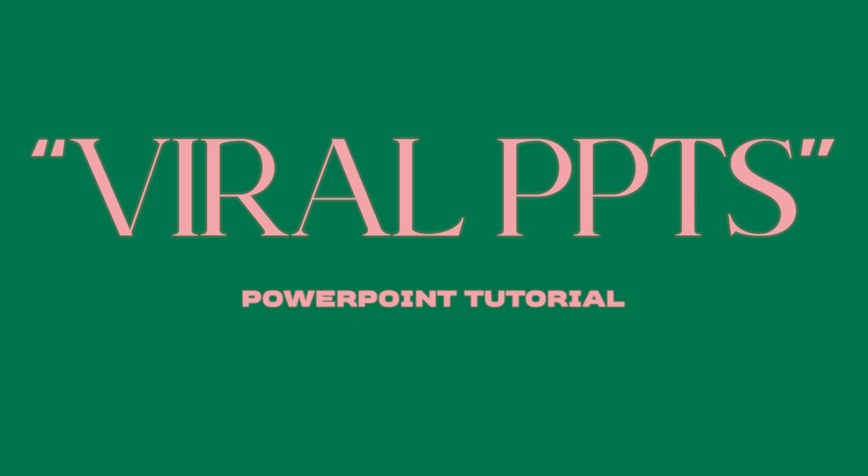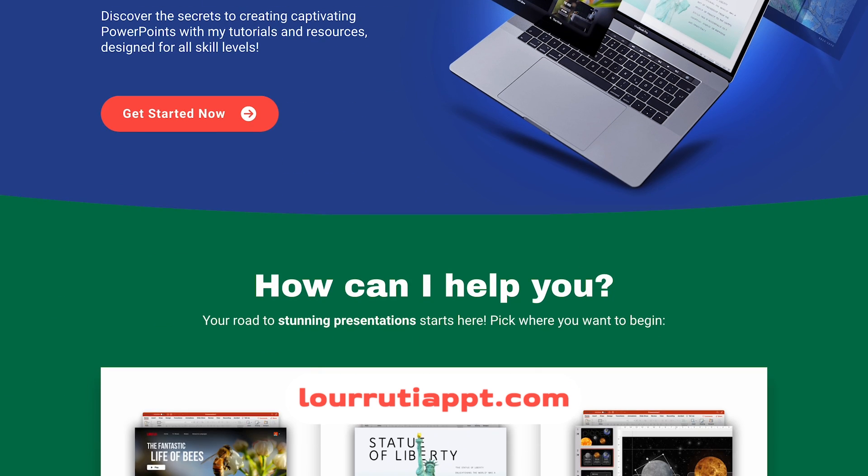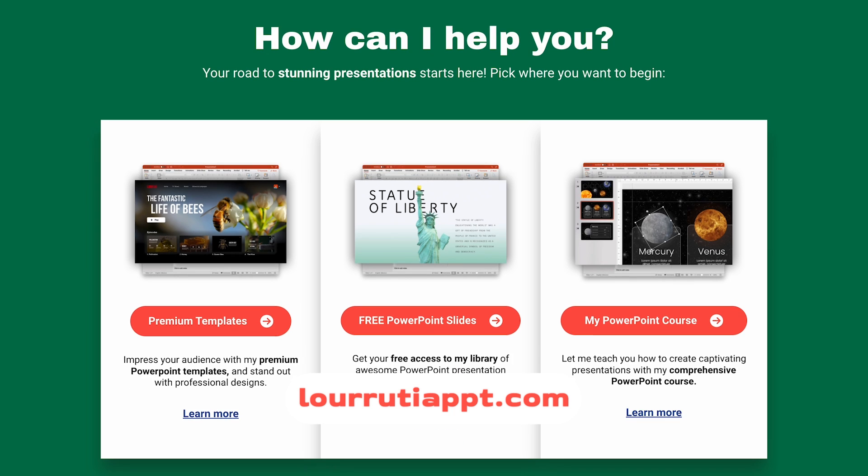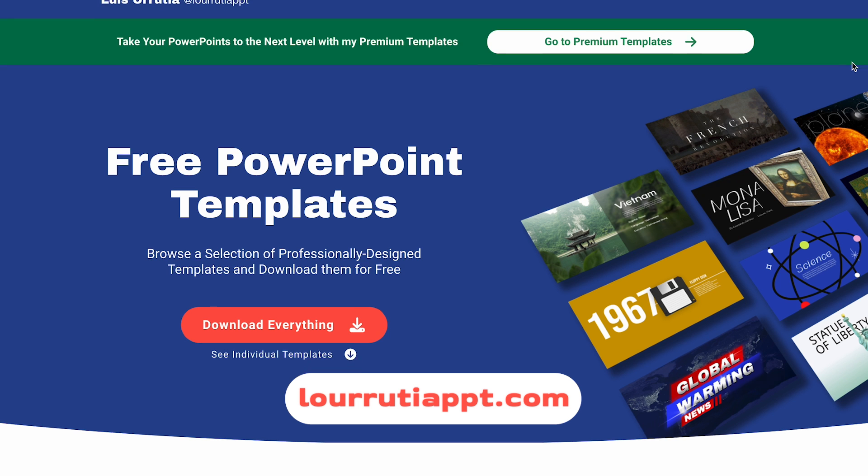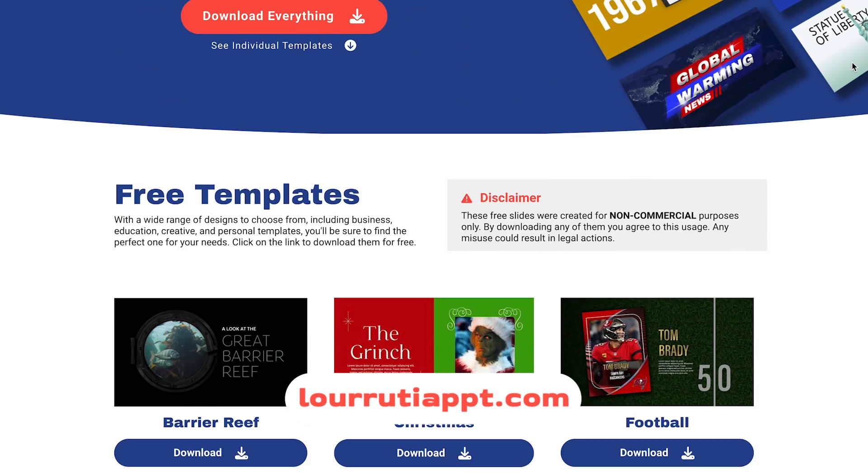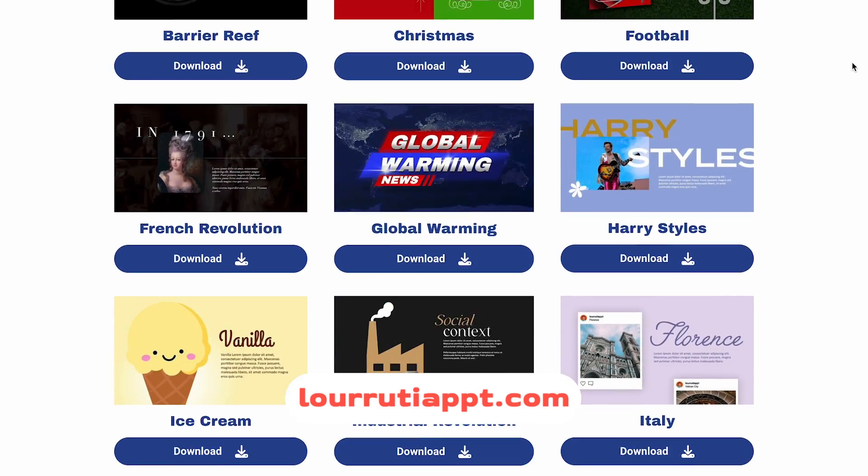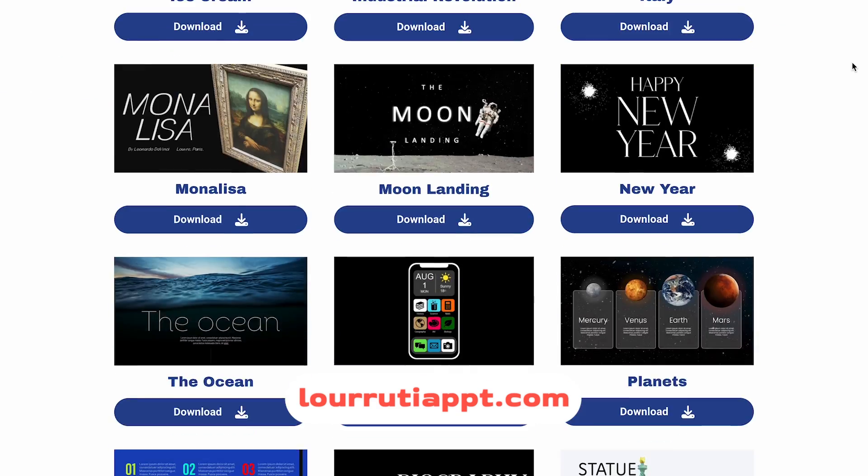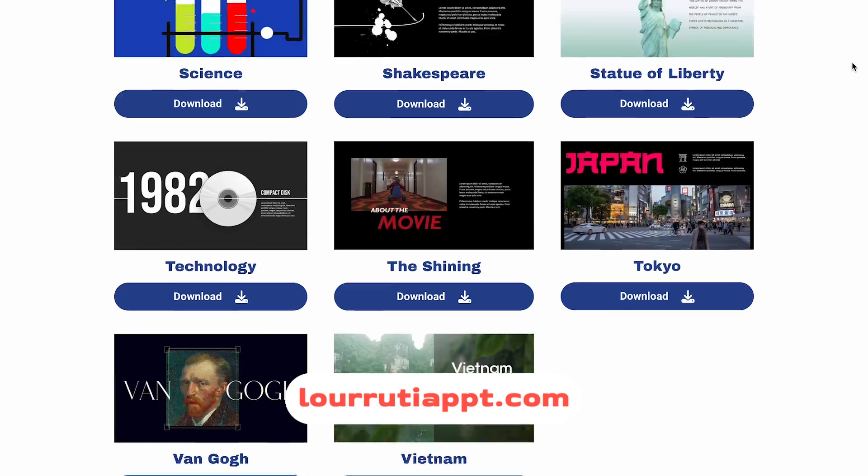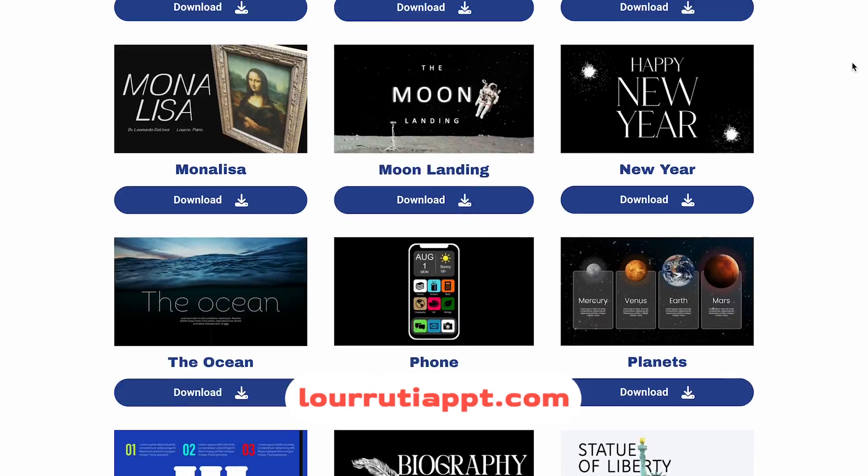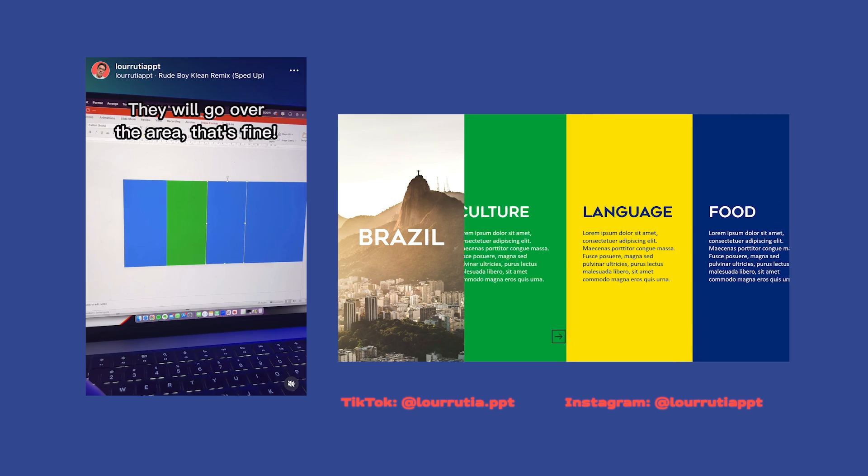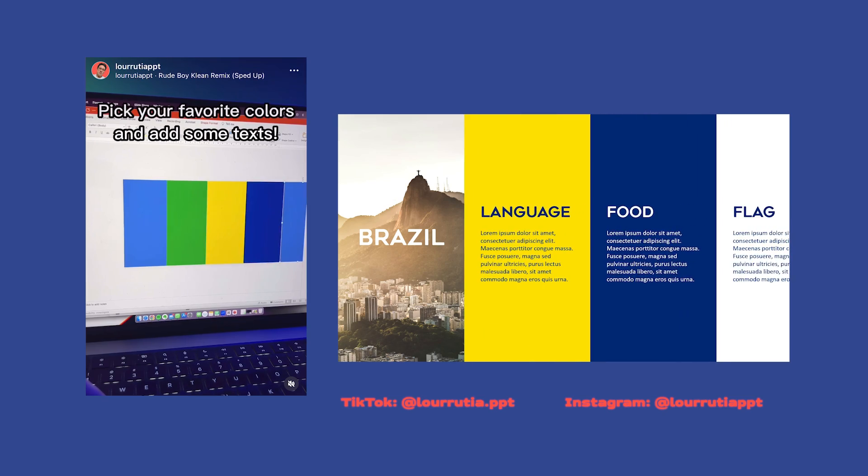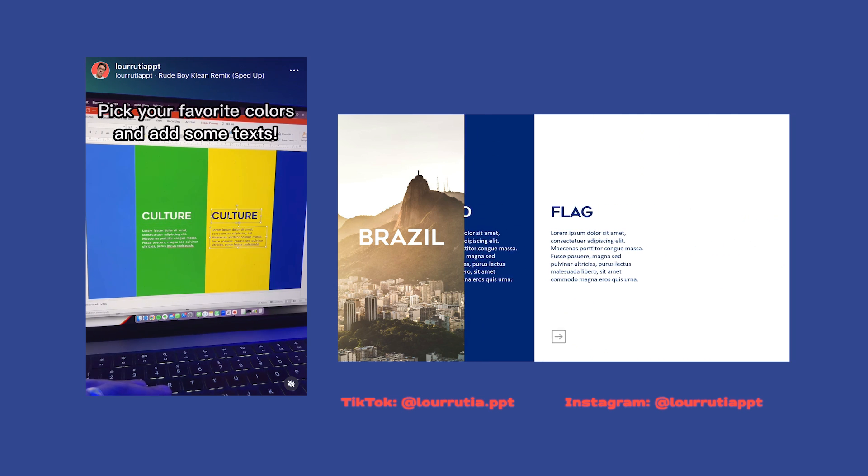Now, I know that last week I didn't upload a new video and that's because I was working on my new website which is live now. So head over to luruteappt.com and you'll be able to download my free slides, my premium presentations and also pre-order my PowerPoint course which will be launching this April. Now, without further ado, let's jump into our first slide.